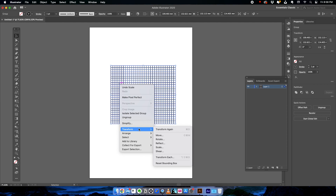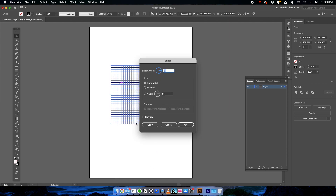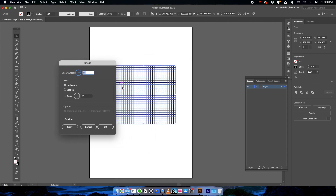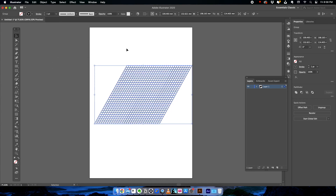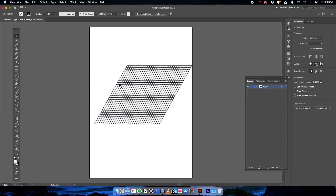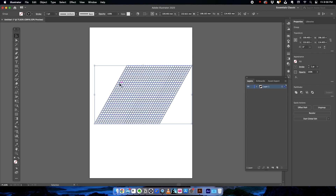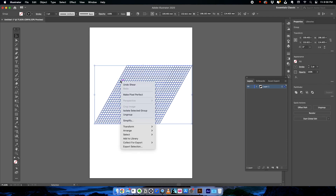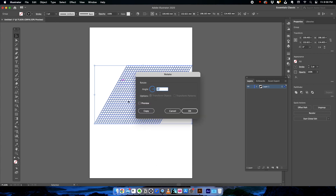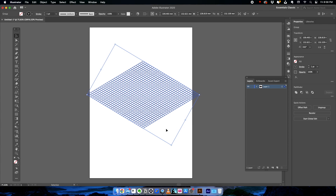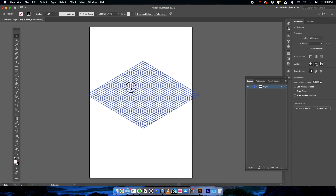Right-click again, go to Transform, and click on Shear. Shear the grid at a 30-degree angle and click OK. We now have a grid that looks distorted in perspective, but it's still not isometric. Right-click, go to Transform, click on Rotate, enter negative 30 degrees, and click OK. Now we have an isometric grid.